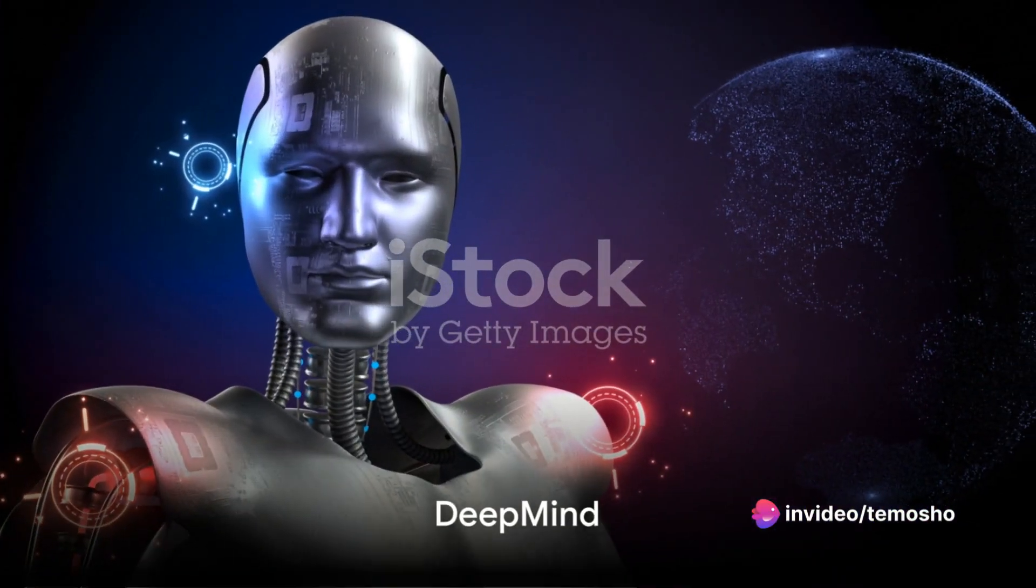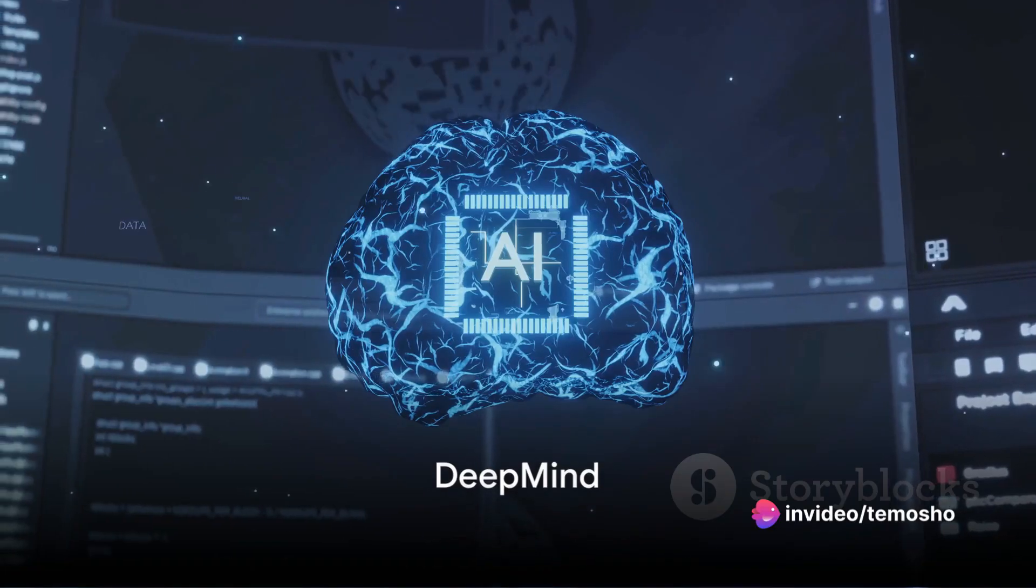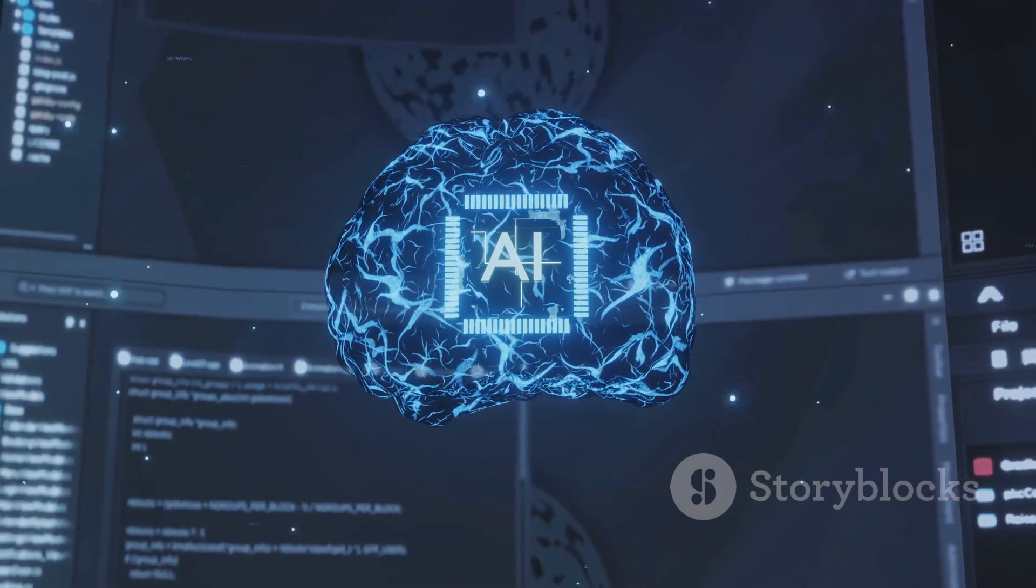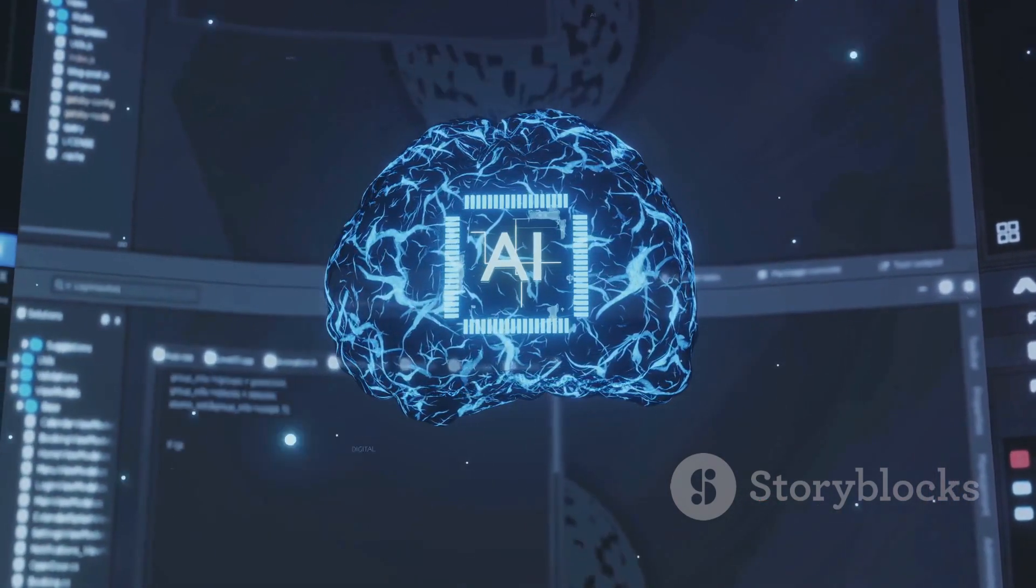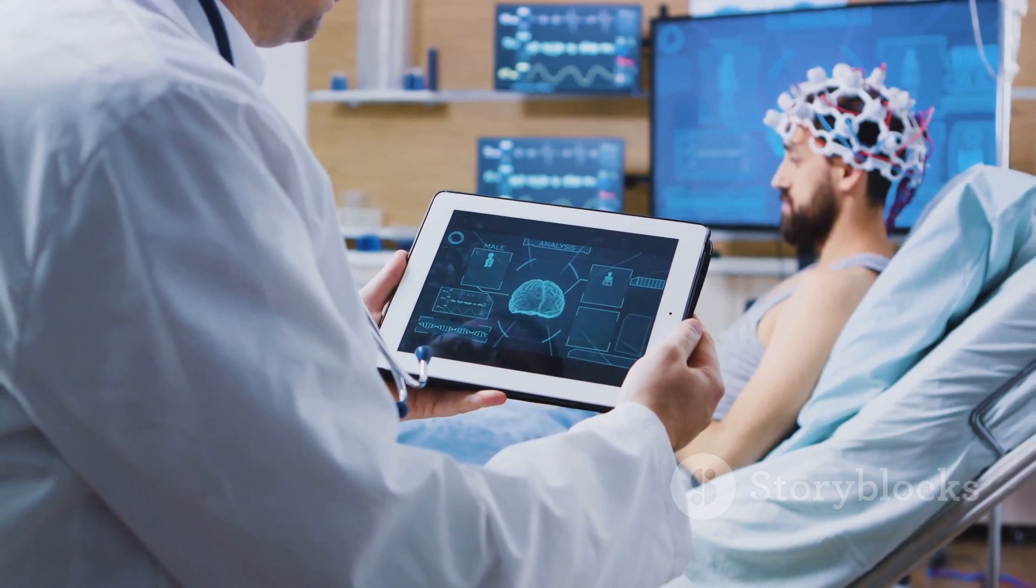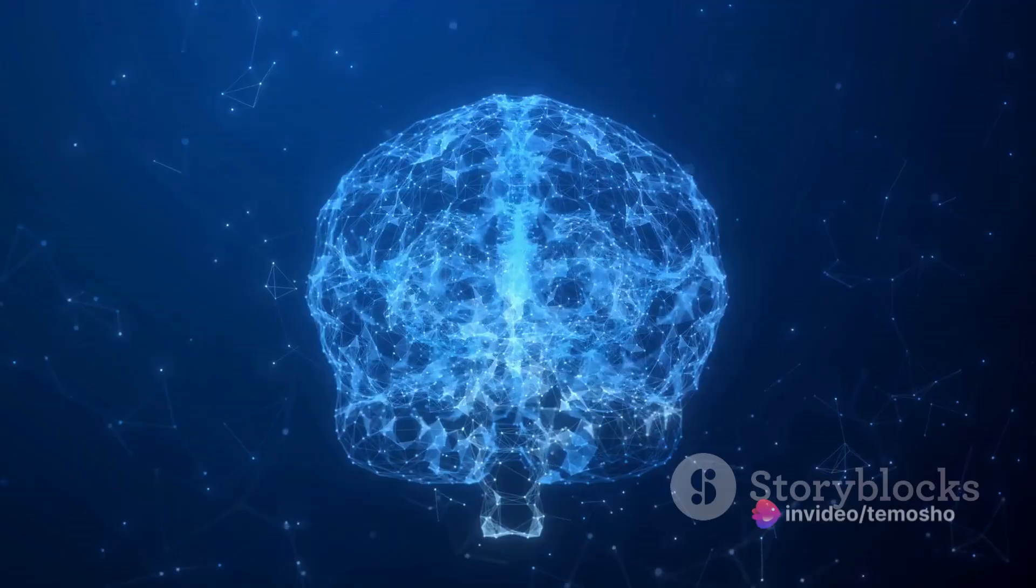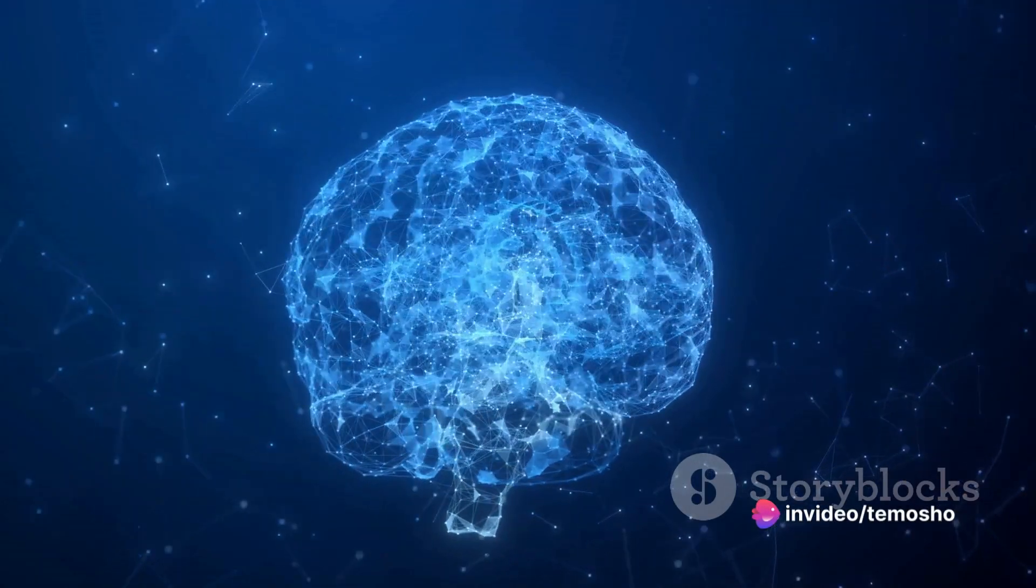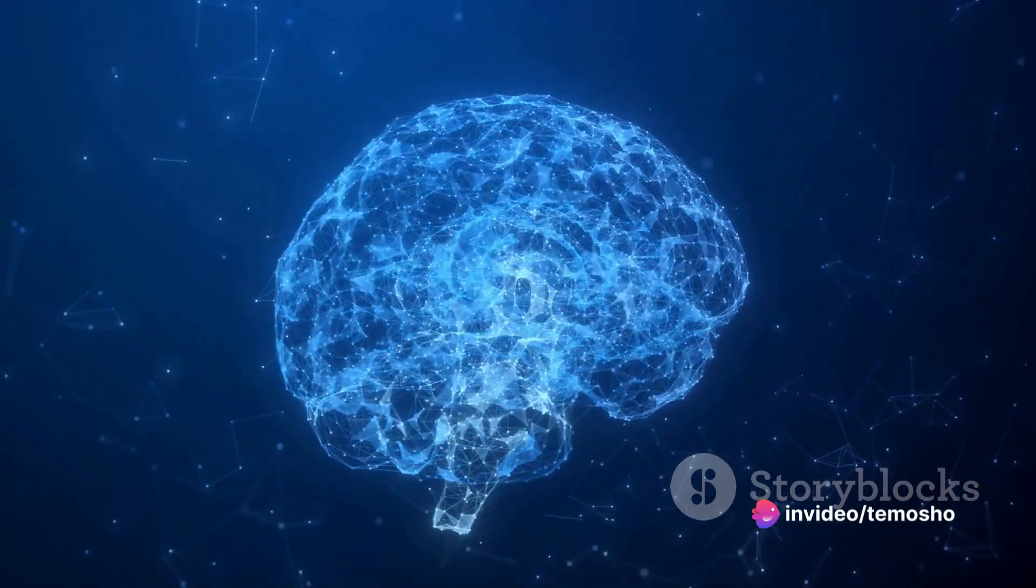Third on the list is DeepMind. Developed by Google, DeepMind uses AI to solve complex problems without being explicitly programmed to do so. It's been used in fields like healthcare and energy management. The main benefit here is the tool's versatility and potential for problem solving in various sectors.